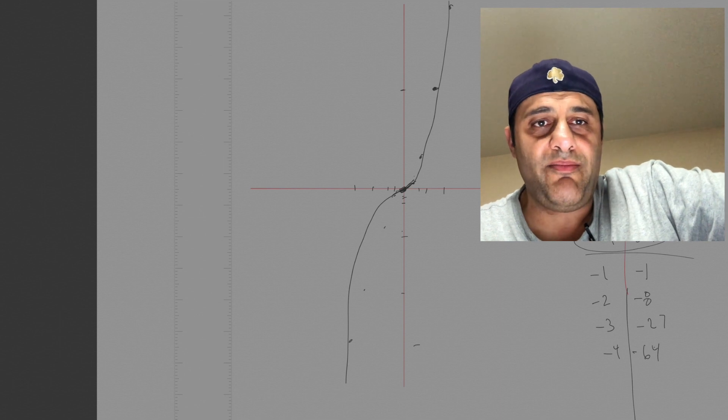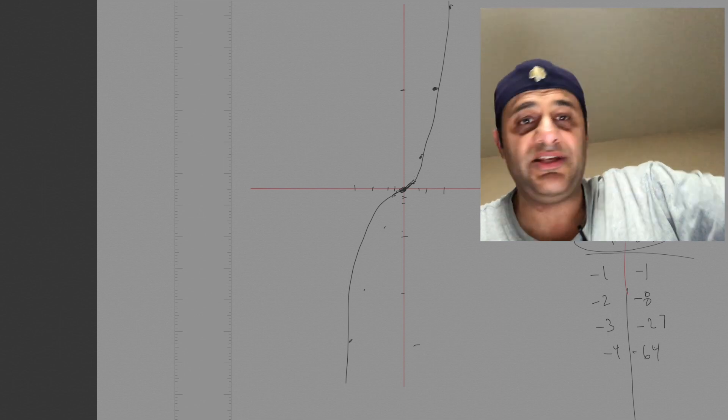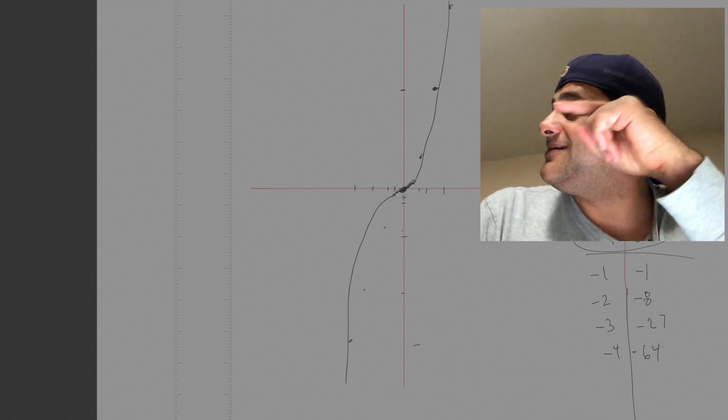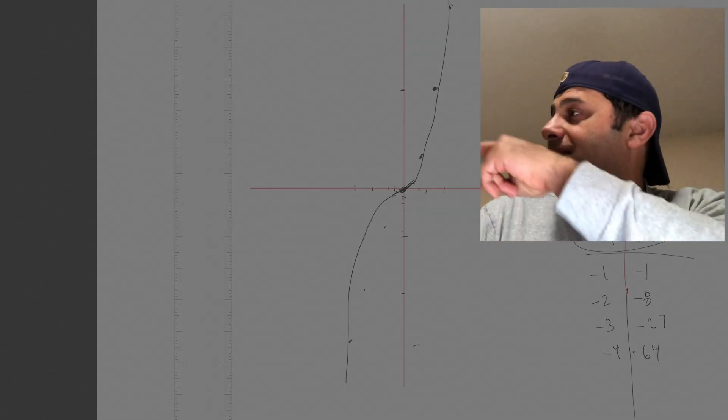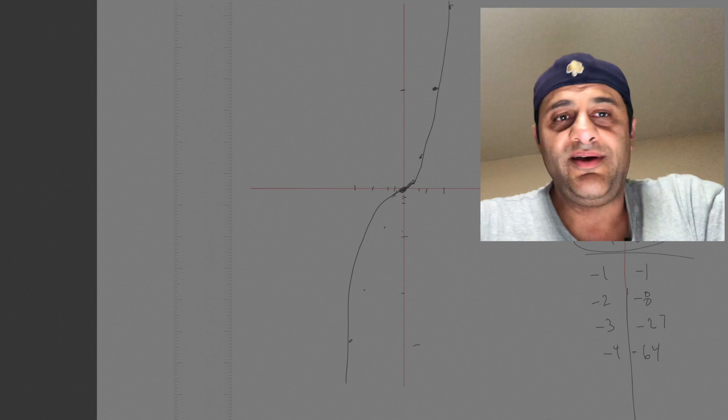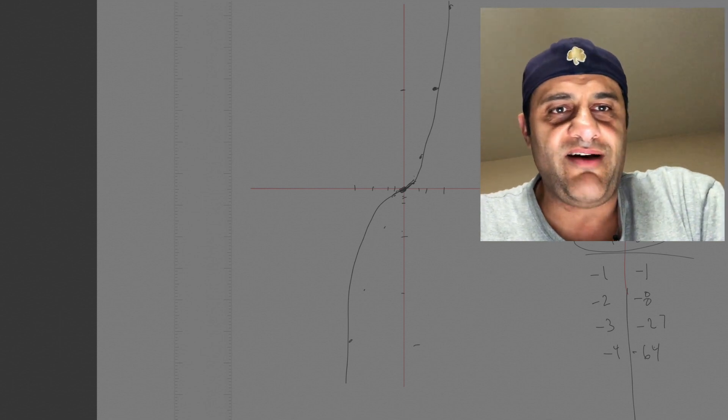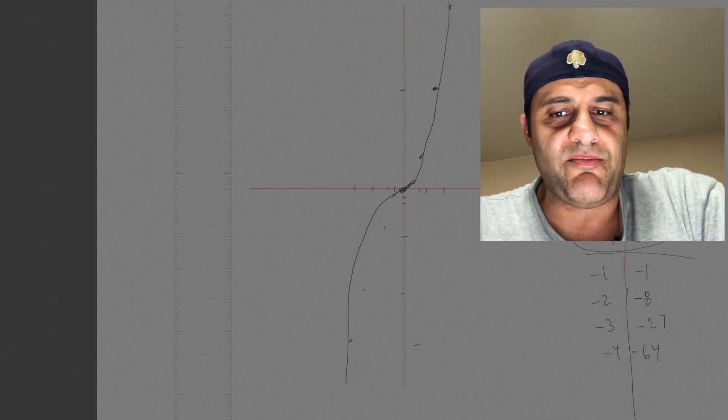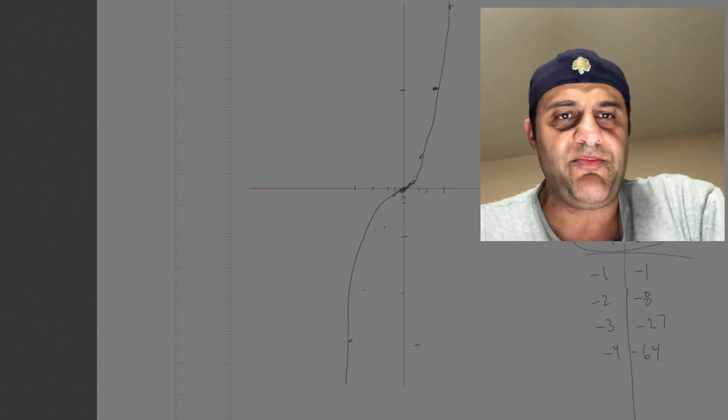If you want to get better at math, do this video right here, that one, that one. Keep on practicing and you're going to rock and roll. Let me check if my daughter is still awake — oh, she's asleep. All right, bye.